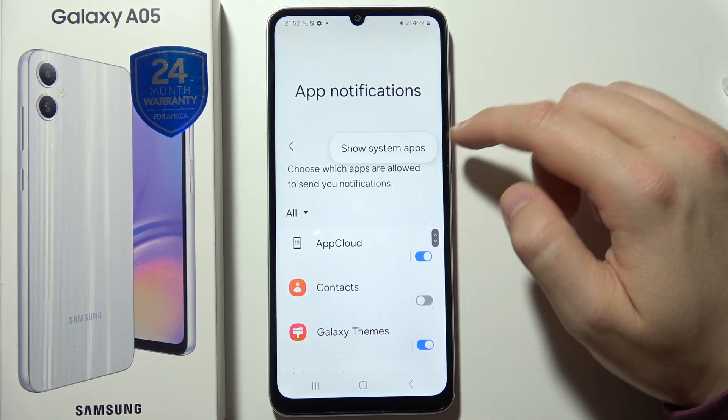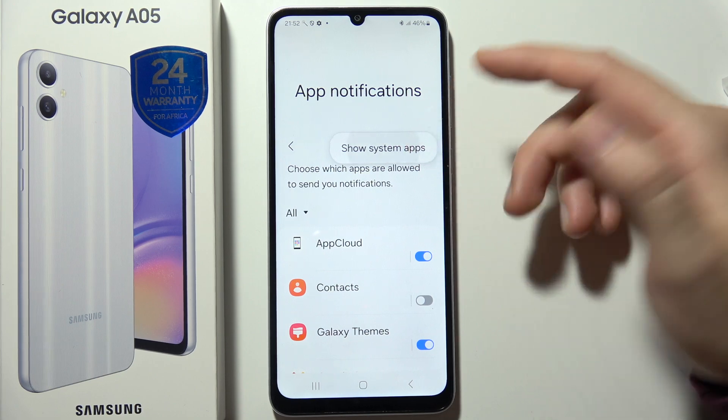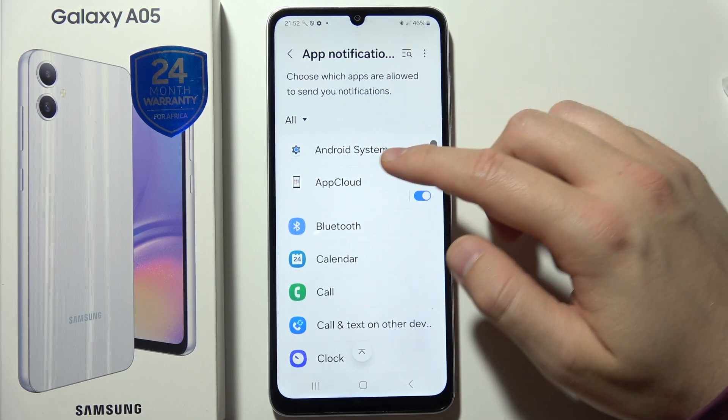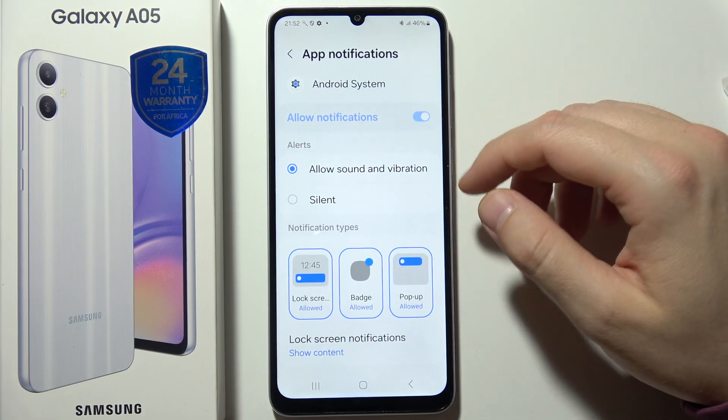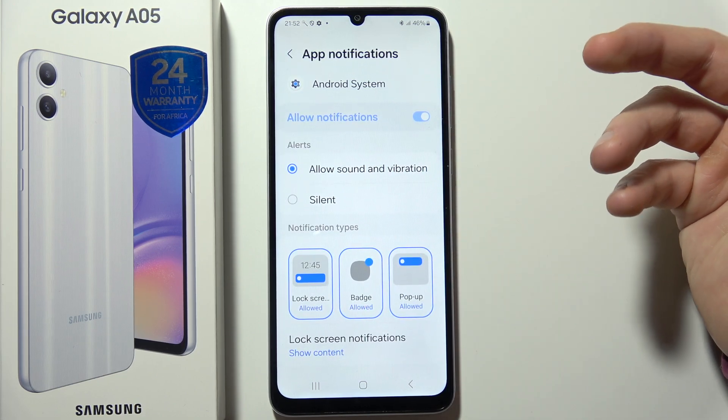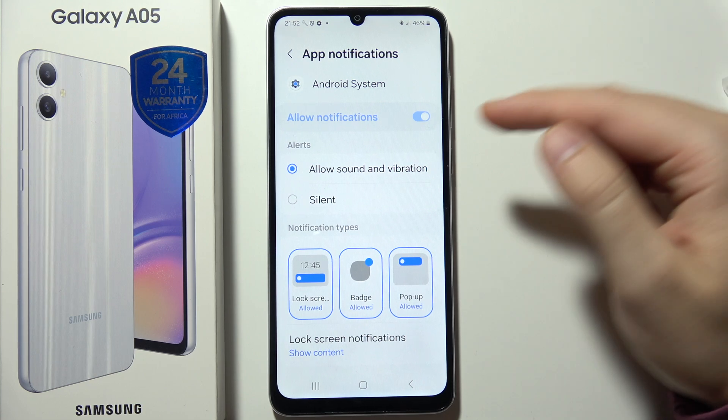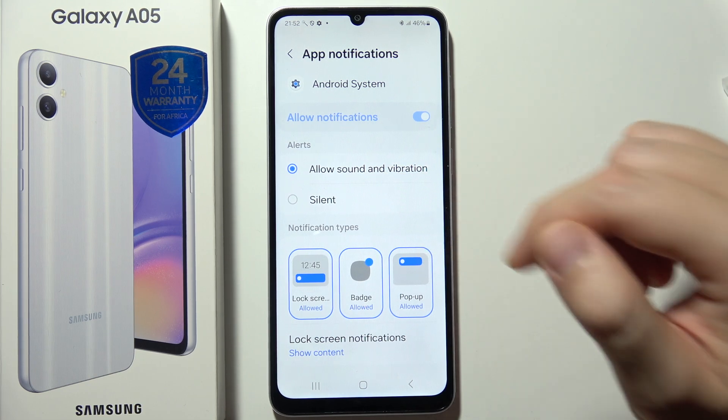When you click on the three dots you can even show the system apps, but as you can see for most of them we actually cannot adjust notifications — we can only silence them.